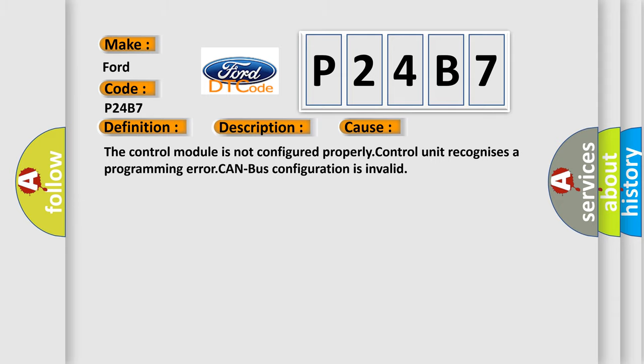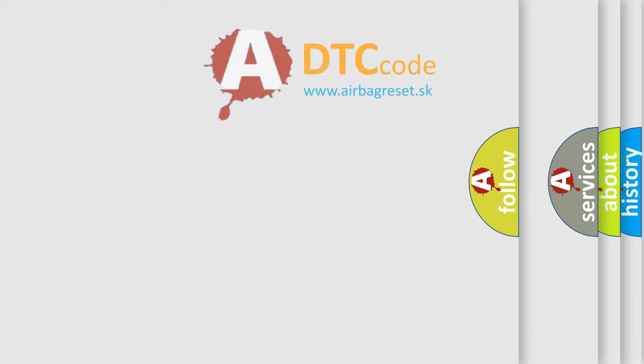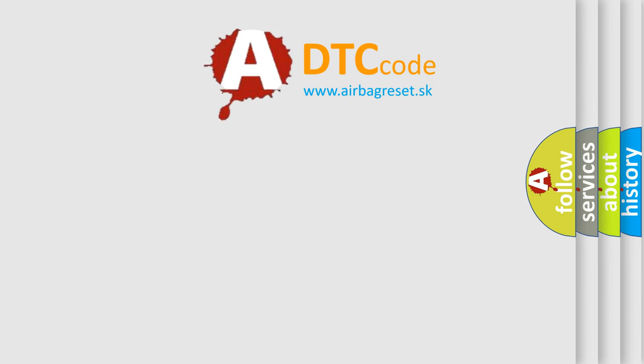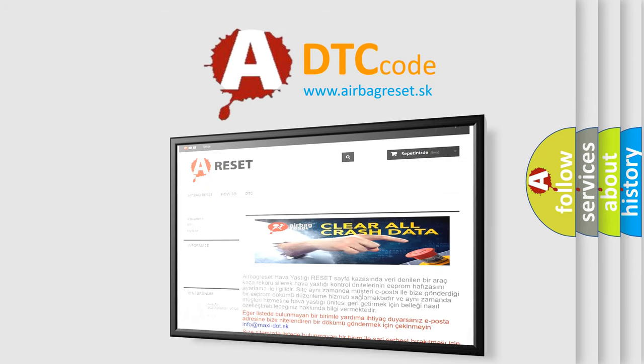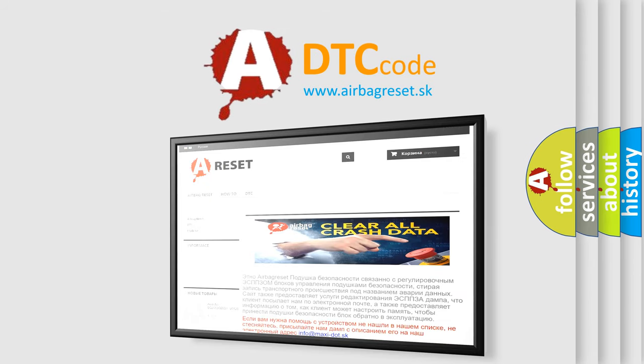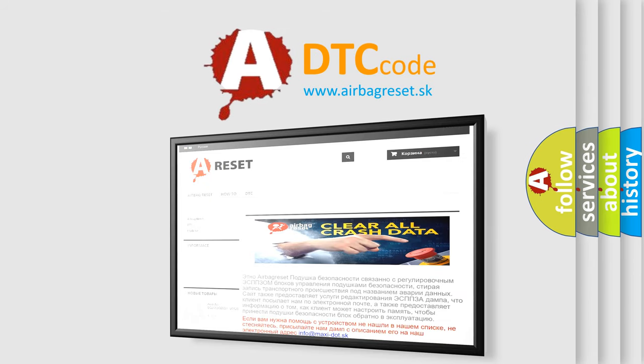The Airbag Reset website aims to provide information in 52 languages. Thank you for your attention and stay tuned for the next video.